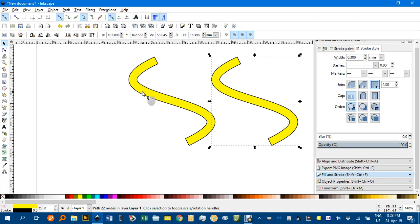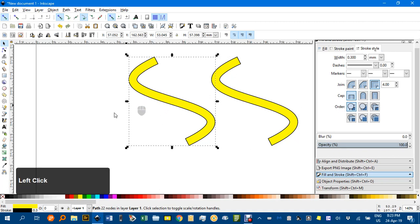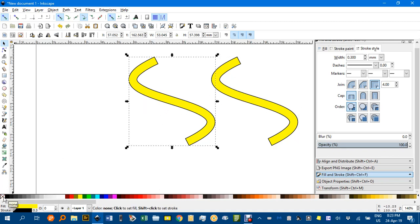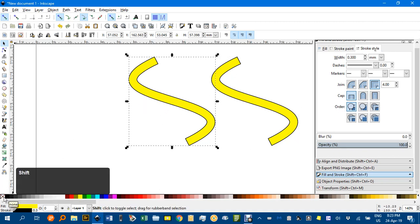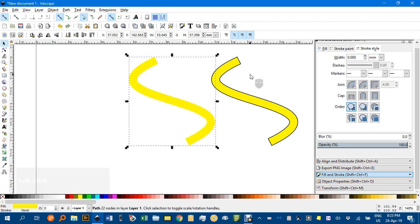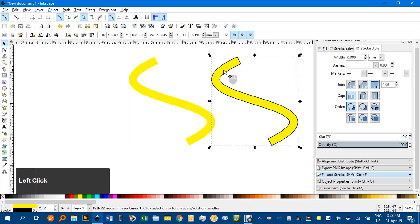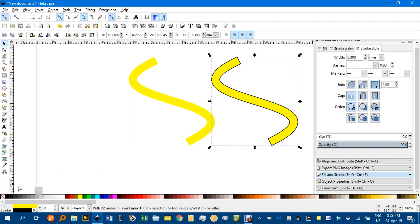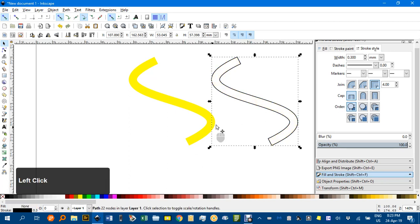Now on this one I'm going to remove the stroke again. Shift and click this cross here. And on this one I'm going to change the fill to nothing. So just the cross without the shift key.